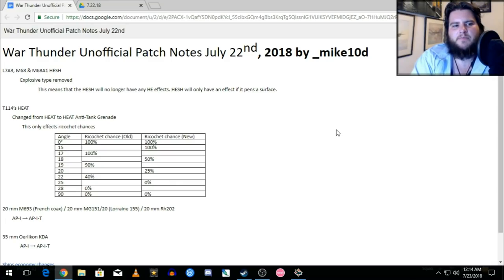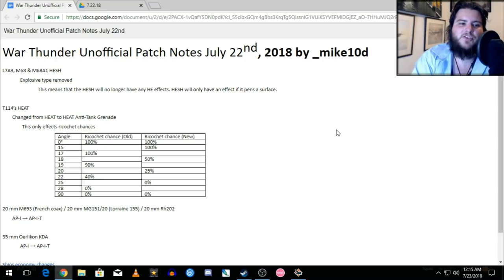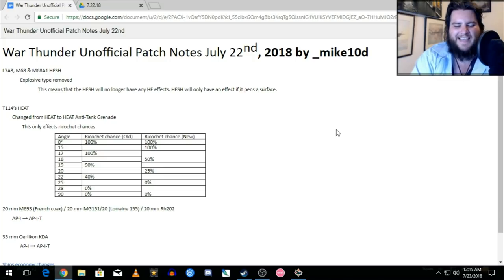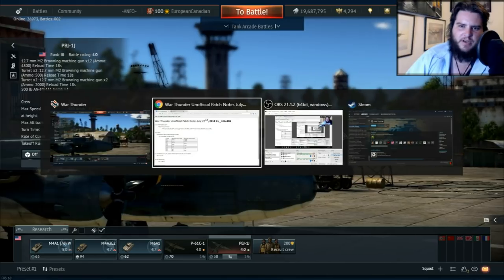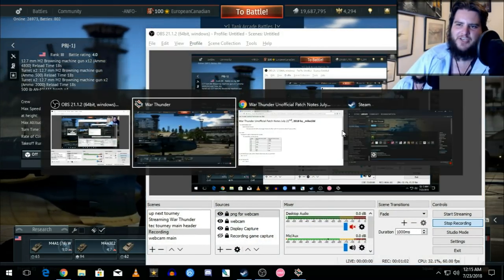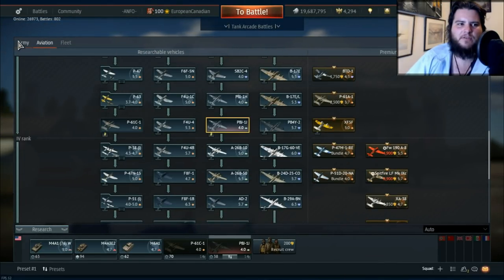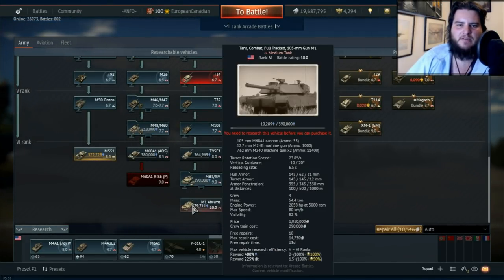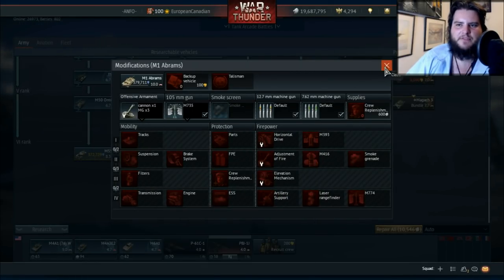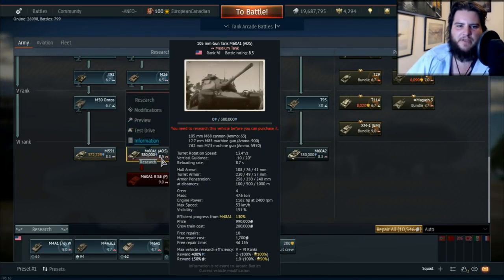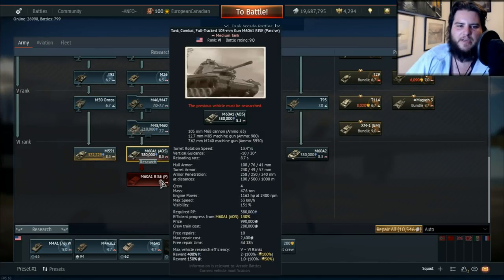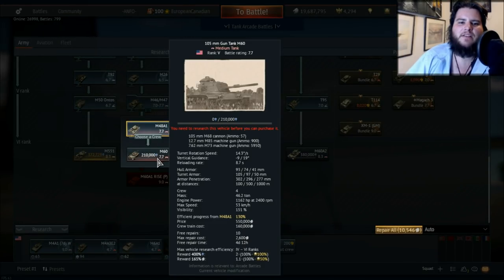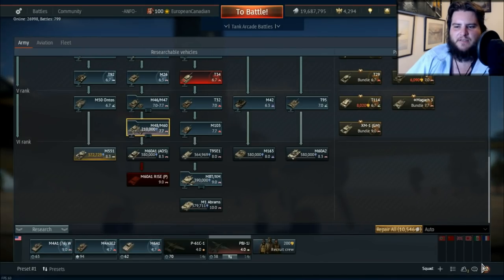So the first big change is the HESH nerfs again and these are for specific HESH. It basically seems to be focused around a lot of the 105 guns that we have in game. So it's the L7A3, the M68 and the M68A1 HESH. The M68A1 is the gun on the Abrams, so it's this one here, so that means that this HESH has been nerfed. The M68 gun is the one that you find on the M60A1 AOS, the RISE, and also the M60 that you find here. So basically all of the M60s and the M1 Abrams.